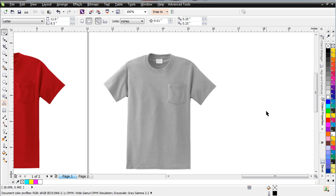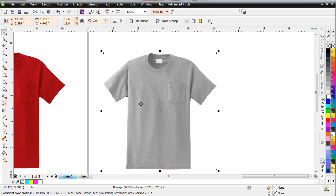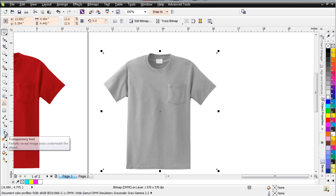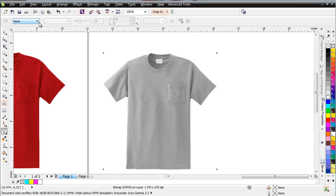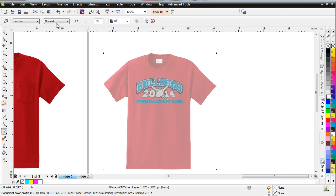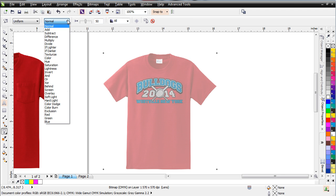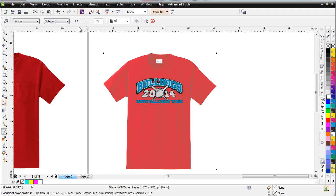Now I'm going to need to change the properties on this bitmap of the black or the shading of the shirt. And I'll do that by going over here to the transparency tool. I'll come up here and change none to uniform. Then I'll come down here and change this to subtract. And then I'll go ahead and bring this back to zero.